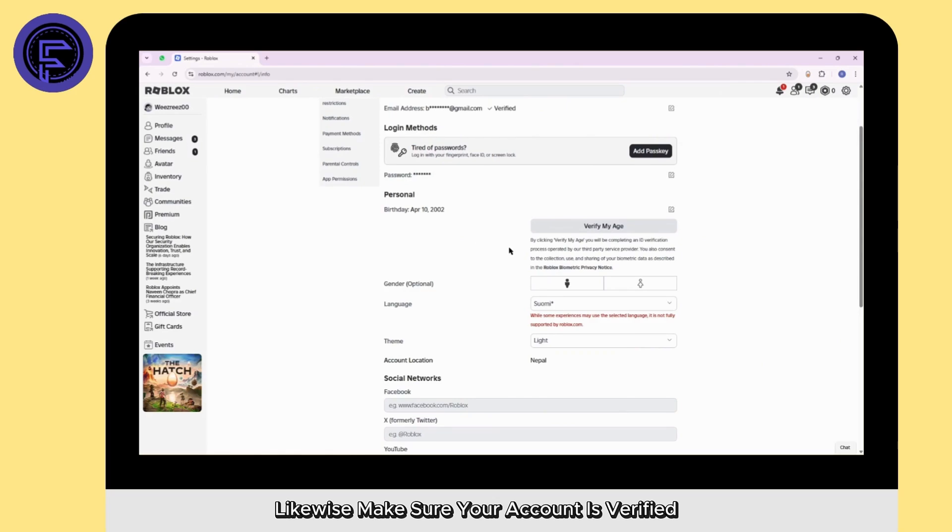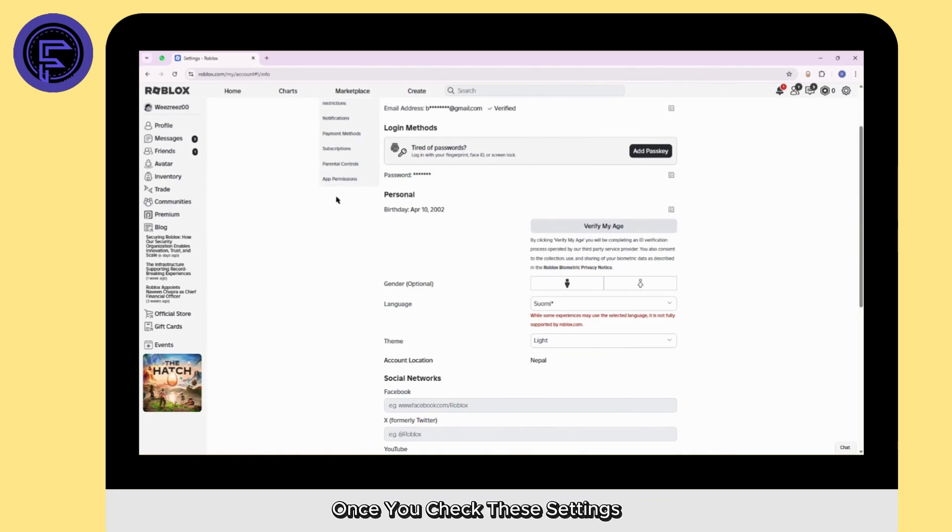Likewise, make sure your account is verified, email or phone number. Once you check these settings, you'll be good to go.